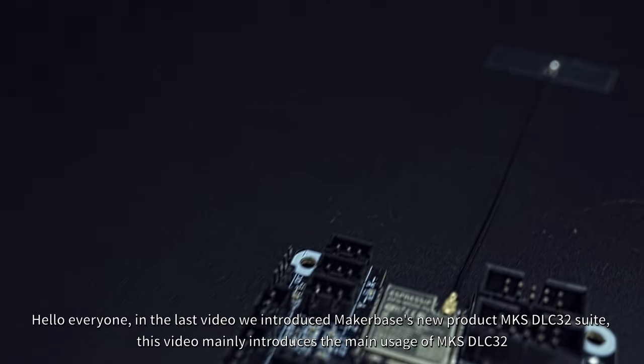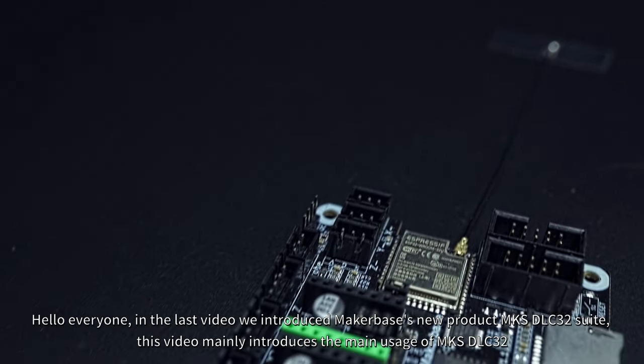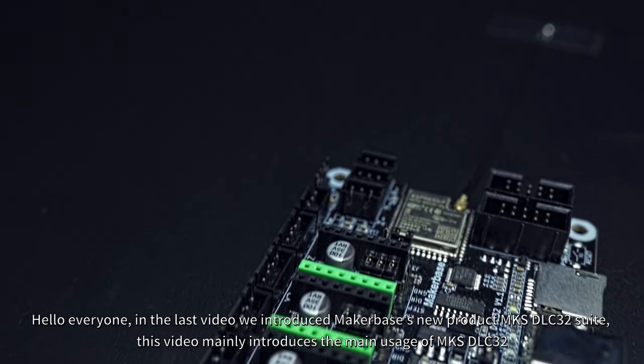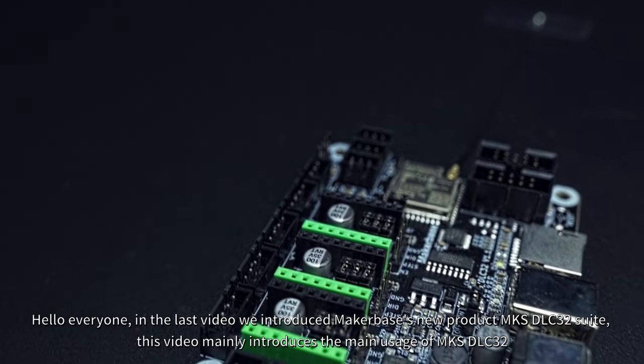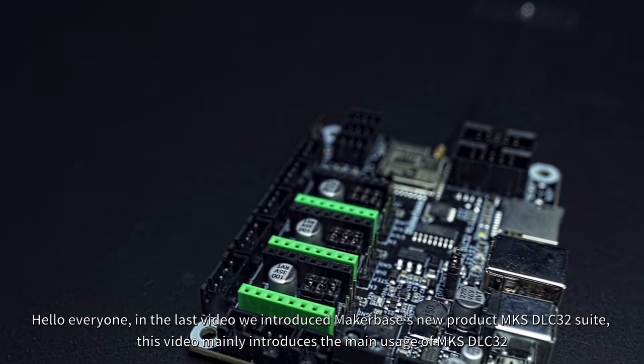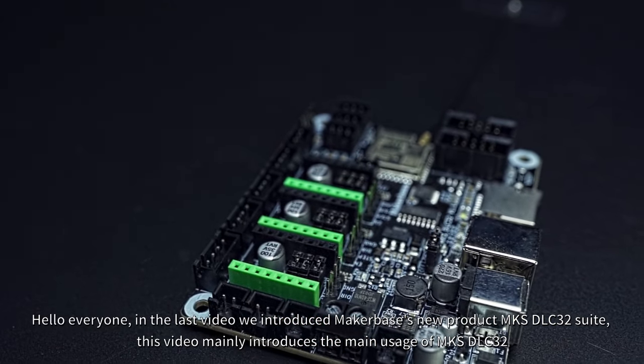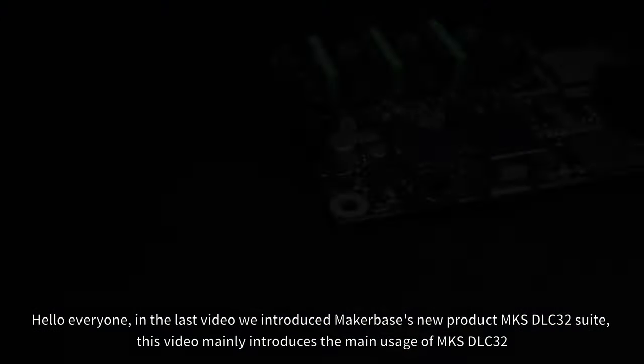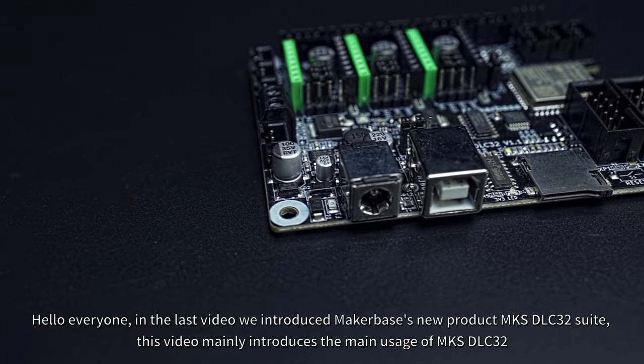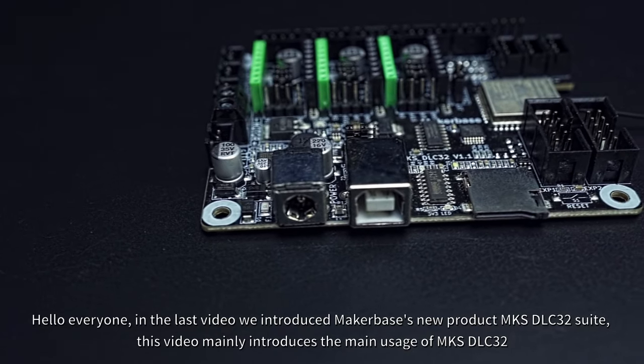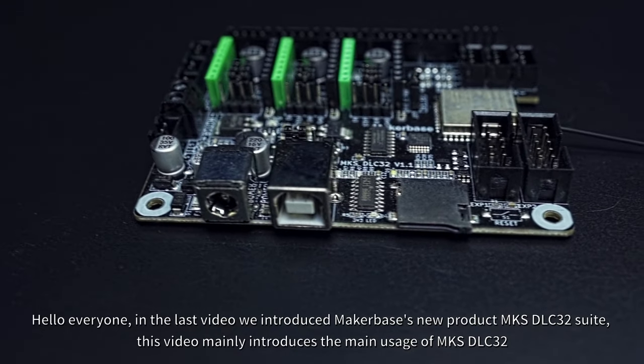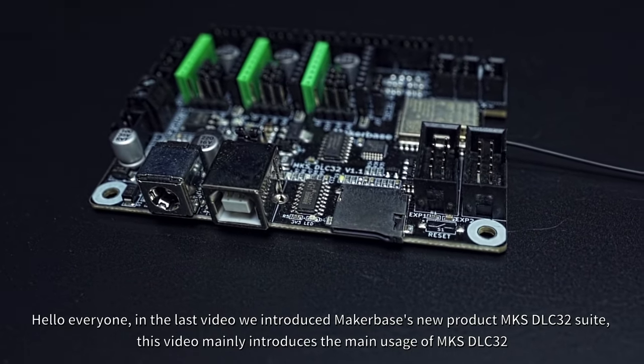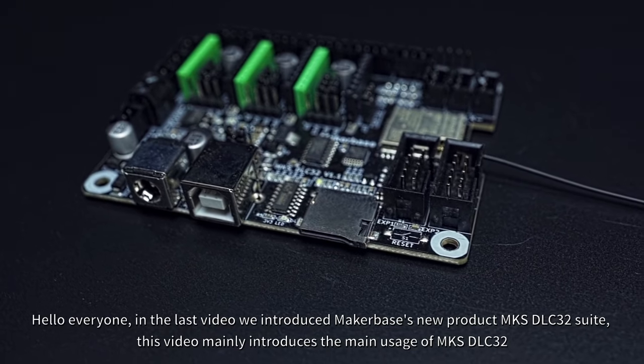Hello everyone. In the last video, we introduced MakerBase's new product MKSDLC32 suite. This video mainly introduces the main usage of MKSDLC32.